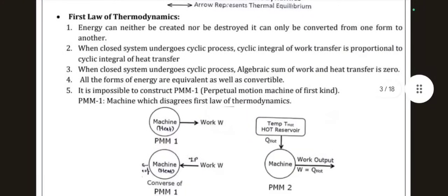Now let us see the 1st law of thermodynamics. This type of question — write 4 points about the 1st law and explain with a diagram — has been asked in previous papers, so focus on the theory. The first statement: energy can neither be created nor destroyed; it can only be converted from one form to another.